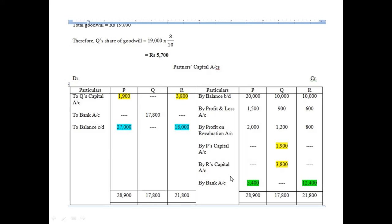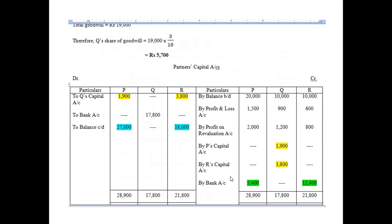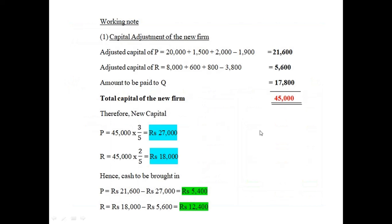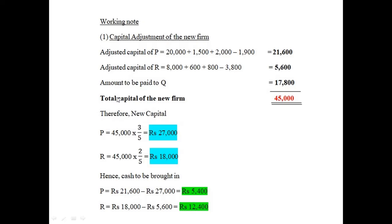To find the required capital, we make a working note. First, calculate the adjusted capital of the remaining partners P and R. From the credit side of P's account: 20,000 + 1,500 + 2,000. From the debit side of P, subtract 1,900. This gives an adjusted capital of P = 21,600, highlighted in bold.